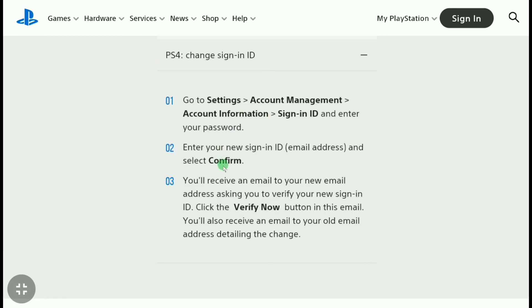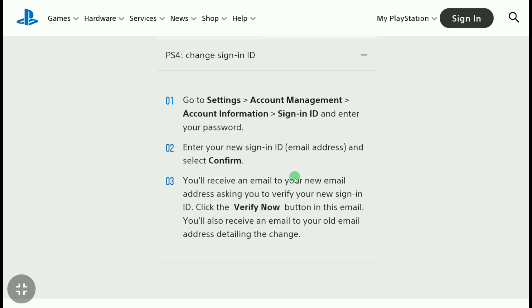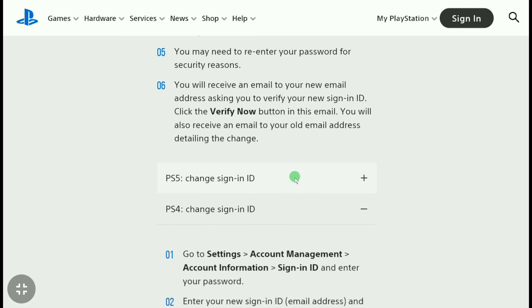Here are the steps to change your PSN email address on PS4: click on Settings, then click on Account Management, then click on Account Information, then click on Sign In ID, and there you can change and add a new email address. This is how you can change the email address of your PlayStation Network account on PS4, PS5, and PC.